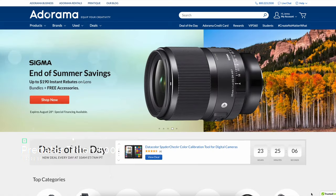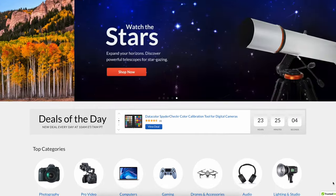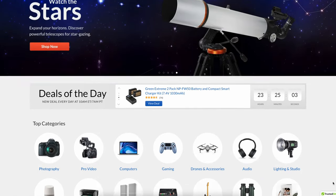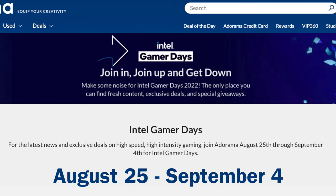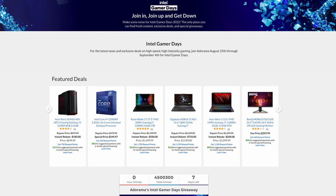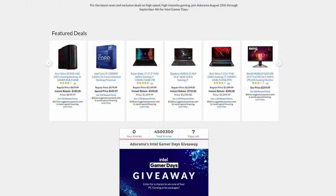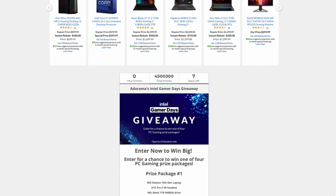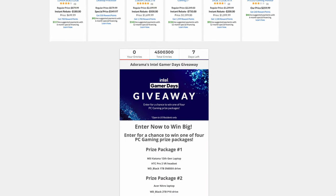Thank you so much to Adorama for sponsoring this video as well as hooking me up with this laptop in celebration of Intel Gamer Days happening August 25th through September 4th. Be sure to check out Adorama's site for fresh content, exclusive deals, special giveaways and so much more. There will be a link in the description so you can check out this laptop as well as some other items that I'm gonna be talking about.